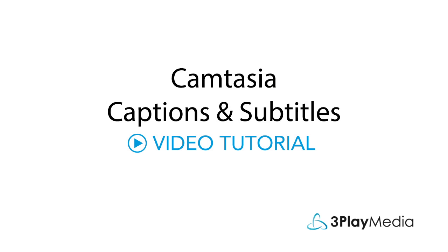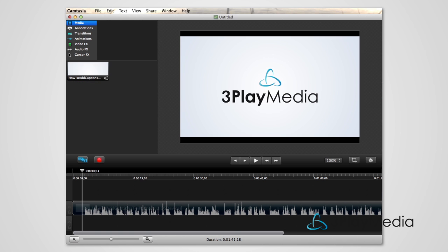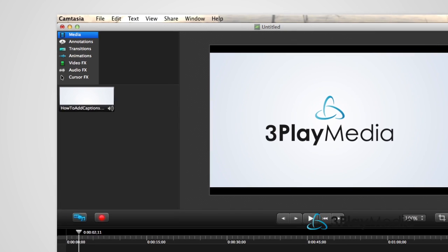This video will show you step-by-step how to add closed captions to your Camtasia videos. Open your video in Camtasia 7.1 or higher.